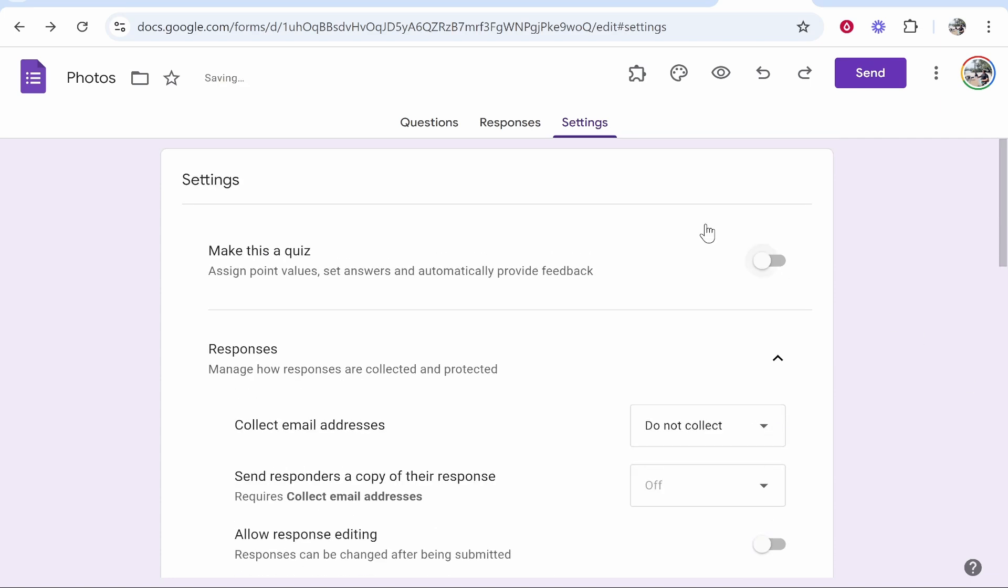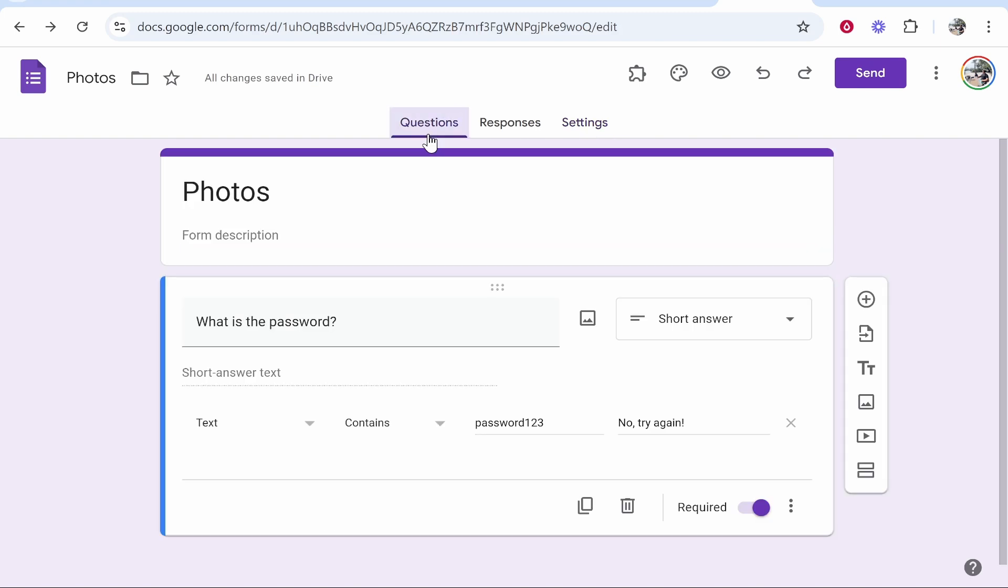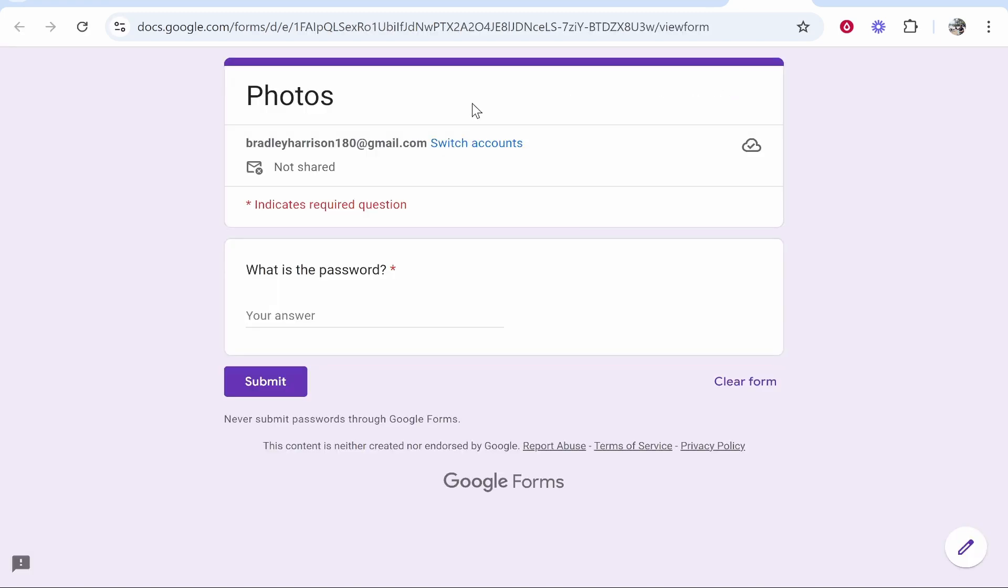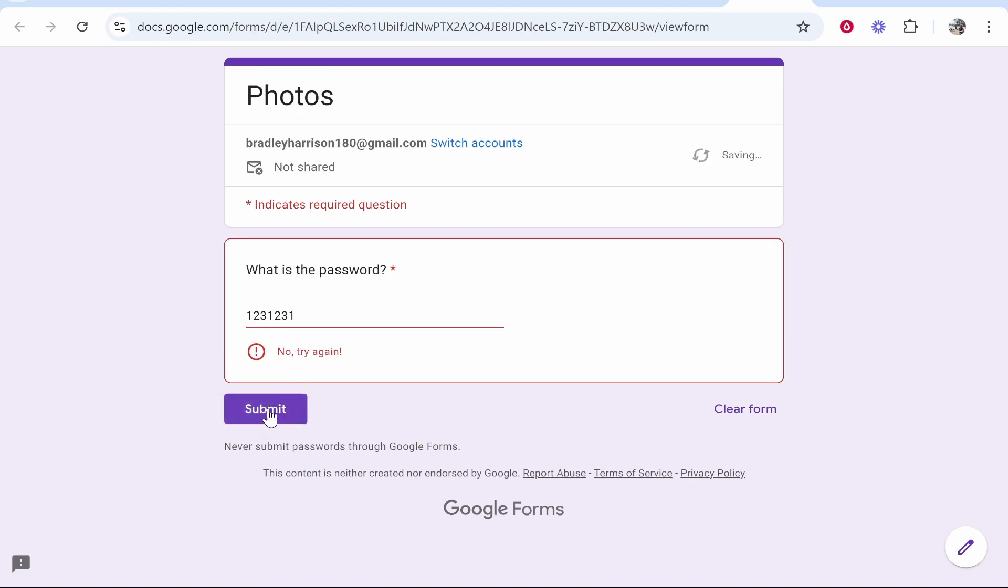So now let's see this in action. This should be working. We'll preview our form. It's going to say what the folder is and it's going to ask what is the password. Now if someone enters in the wrong password, it's going to say no try again.